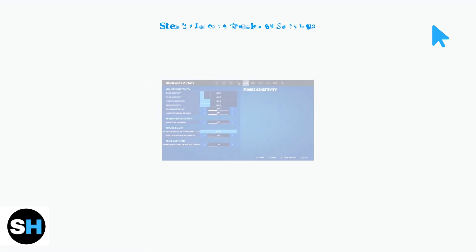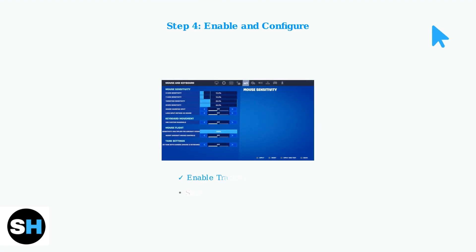Now toggle Enable Trackpad Cursor to On. You'll also want to adjust the cursor sensitivity.